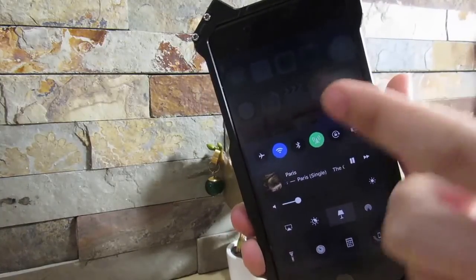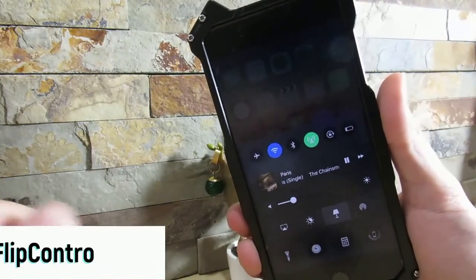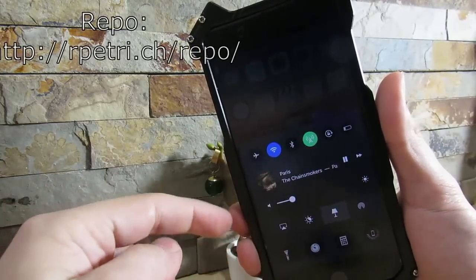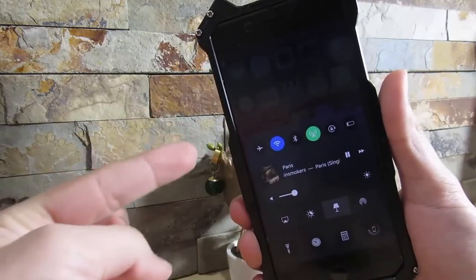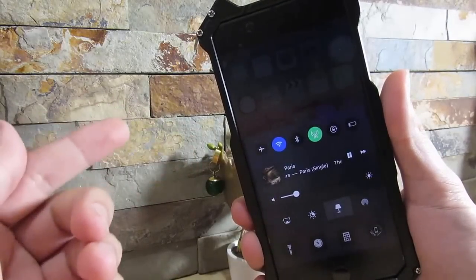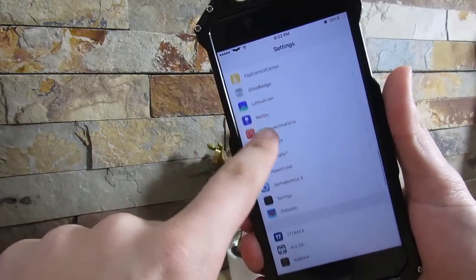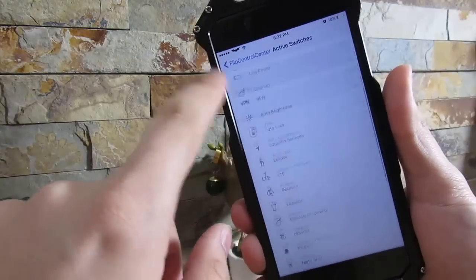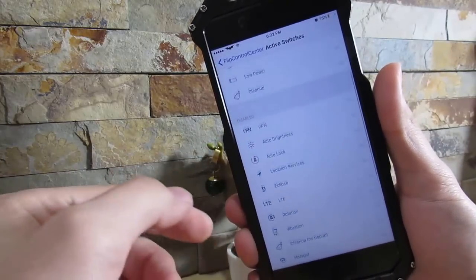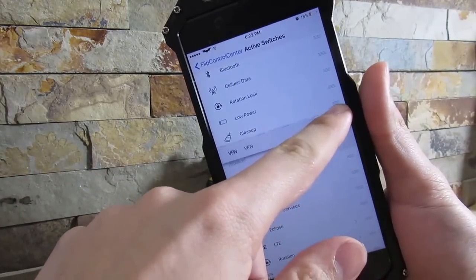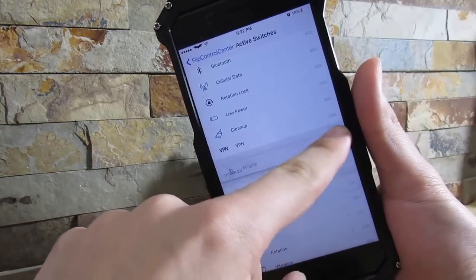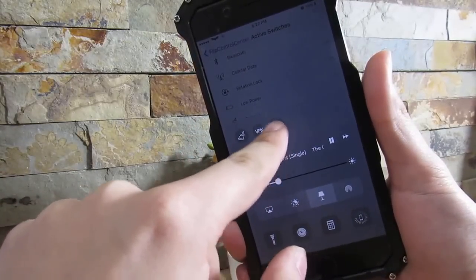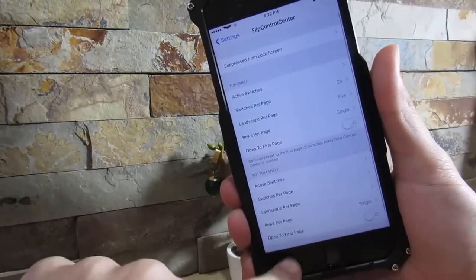Our next tweak is still on the Control Center — it's Flip Control Center. If you guys remember CC Settings, it was a nice tweak to add more pages to your Control Center. With this tweak you can see we have more toggles. If you download it, you can go to Flip Control Center, go to Active Switches, and change all the switches. You have a ton of different switches to add — for example, I'll add VPN and Eclipse.